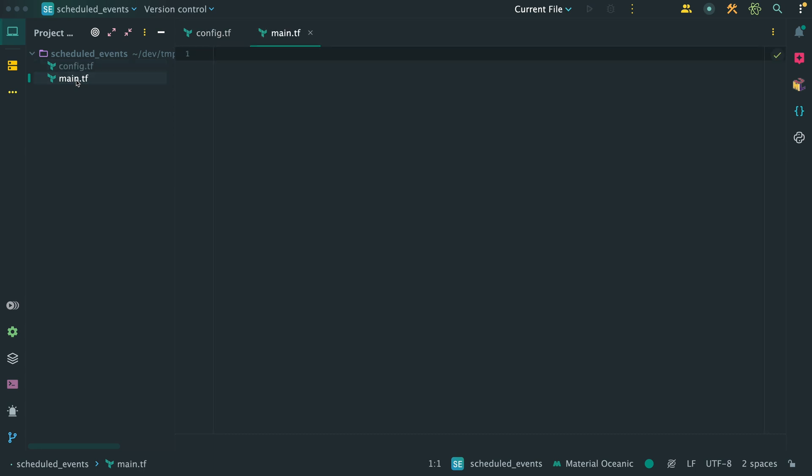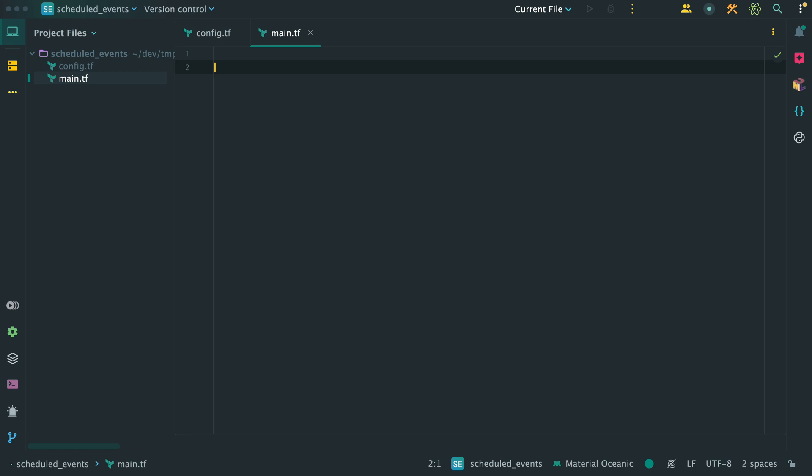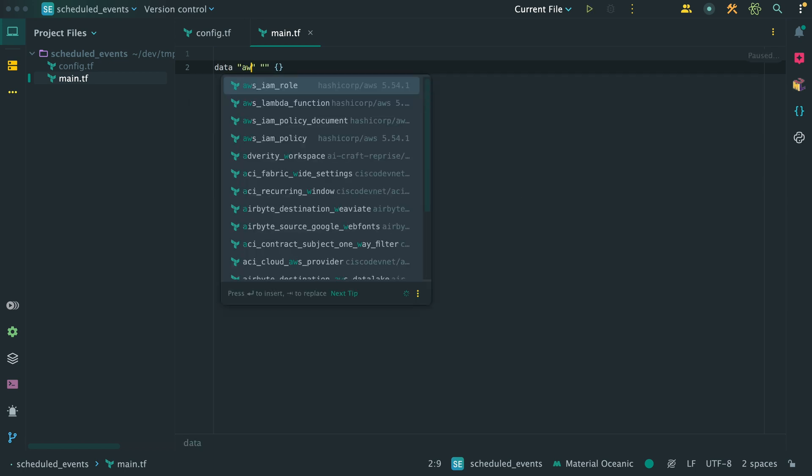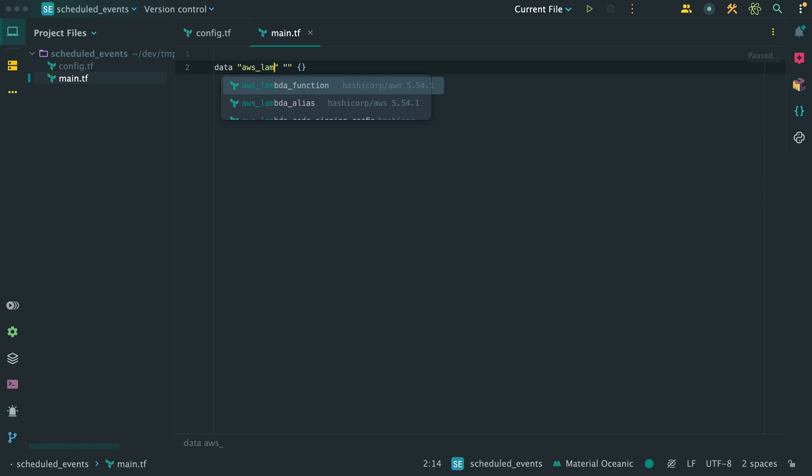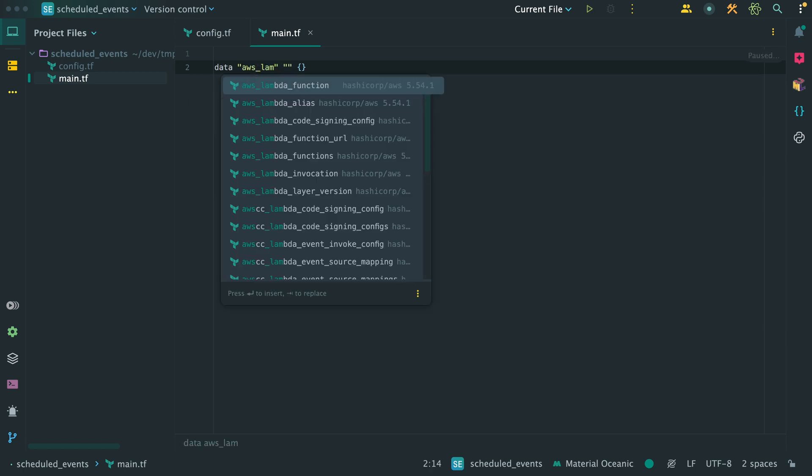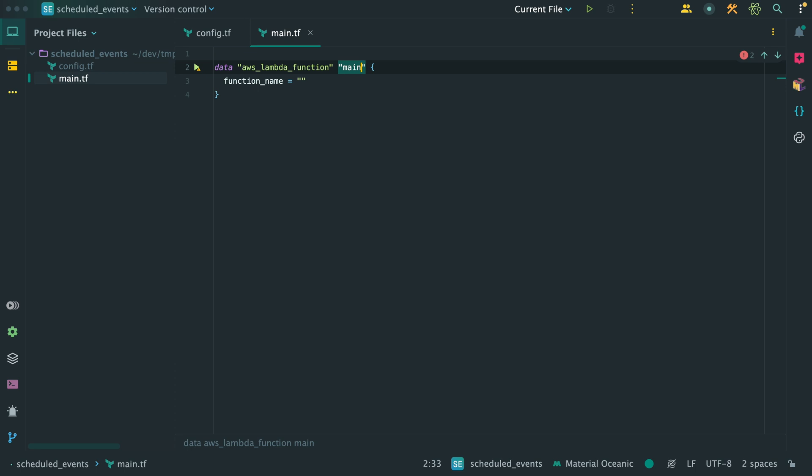The rest I will write inside my main.tf file. Since the topic of this video isn't how to create a Lambda function, I will make use of the already existing Lambda function I showed you in the console demo. But we still need to extract some information from it. So I'll start by defining a data source of type AWS Lambda function and provide the Lambda function name.